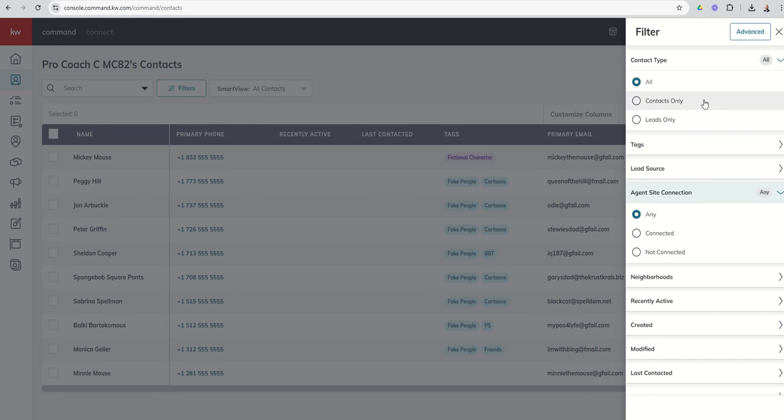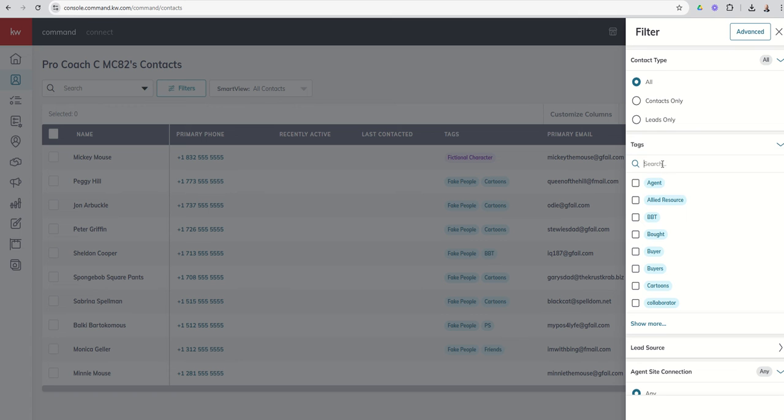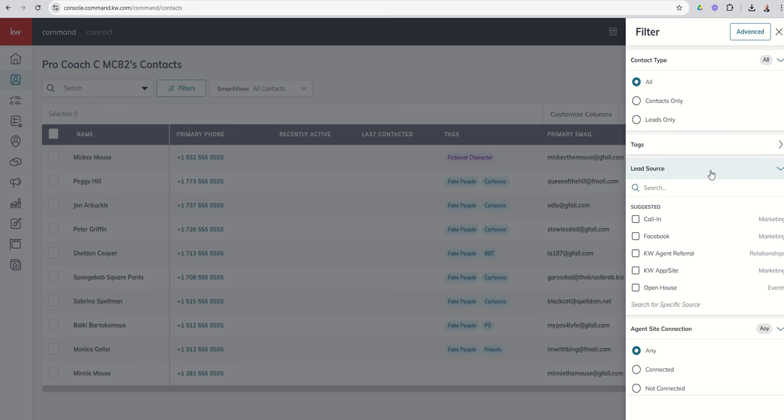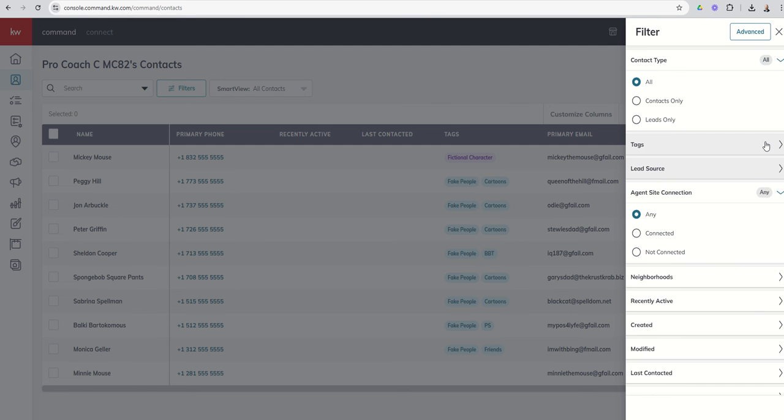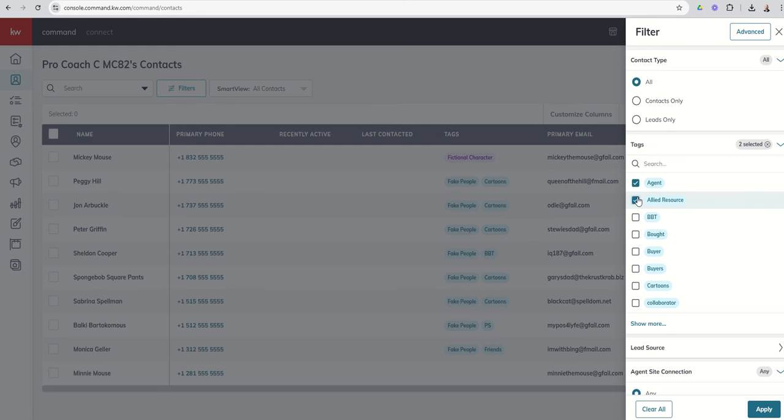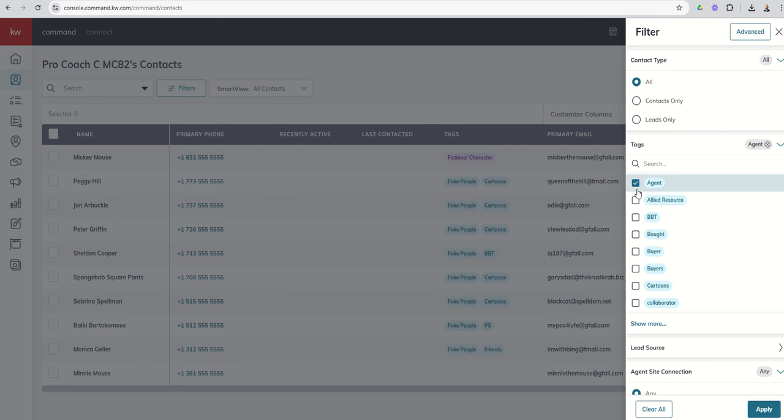So the first thing I can do is I can filter for just contacts, just leads or all contacts. I can come in and filter by tag, so you can see right here's the different tags I want to filter by. I can come in and filter by lead source. With tags just be careful, if you choose more than one tag it's going to give you typically everyone with agent, so if I said agent and allied resource, maybe I was looking for just agents that are also allied resources, this filter will not do that. This will give you everyone that has agent and everyone that has allied resource. When we get into advanced filters I'll show you how you can do everyone that has both of these tags on one contact if that makes sense.